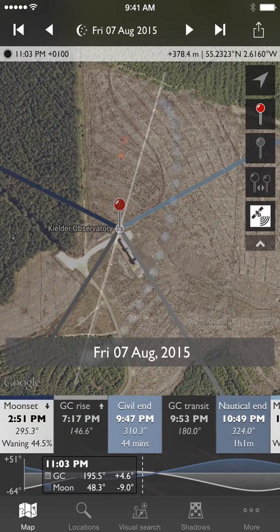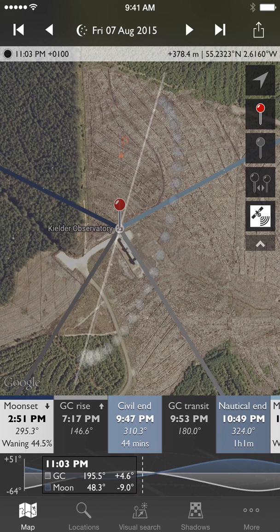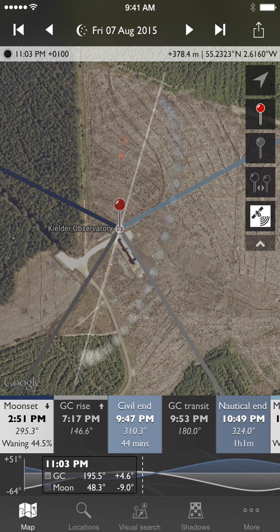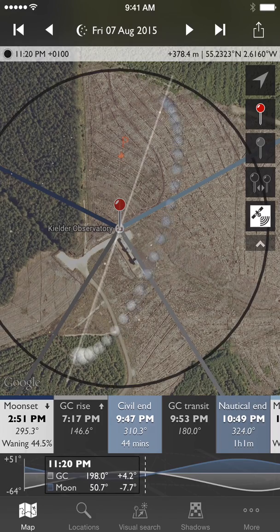In night mode, the first thing you need to know is that the time period displayed is switched. Rather than running from midnight to midnight, it runs from midday to midday, so the focus on the timeline and the chart at the bottom is over the night hours. It's pretty clear when you're in night mode — you can see that all the colors have changed into this palette of blues and silvers and greys, so you shouldn't mistake which mode you're in at any time.